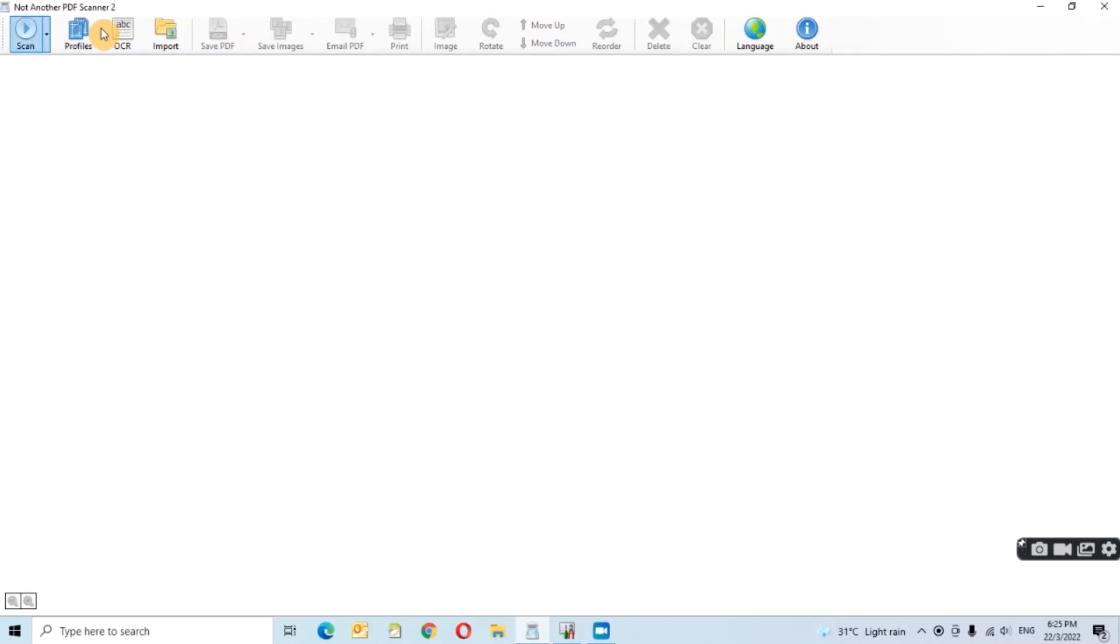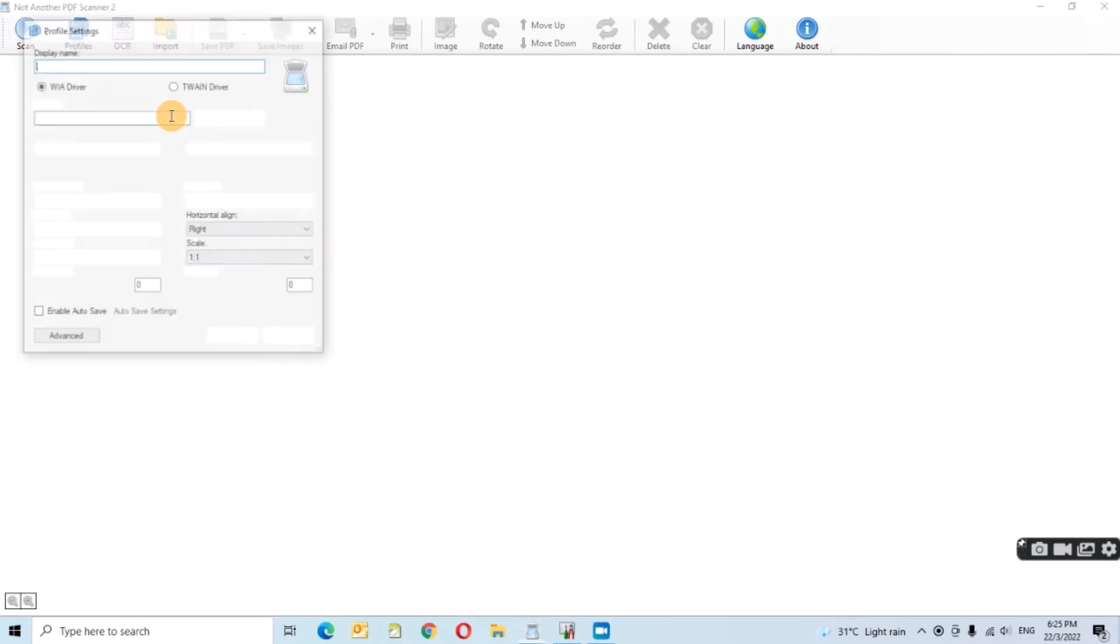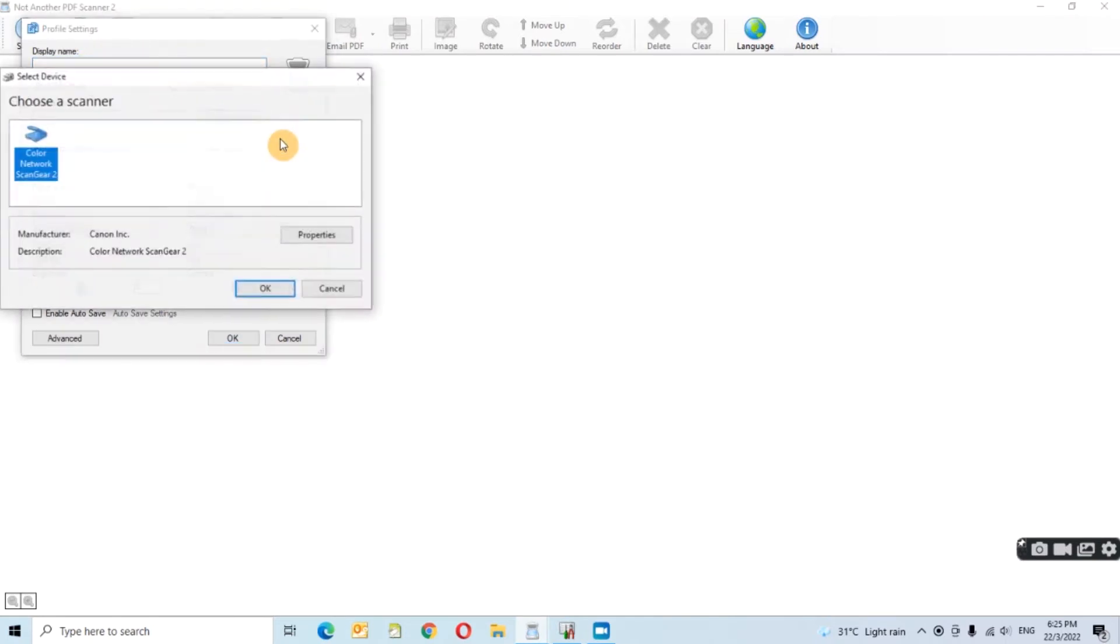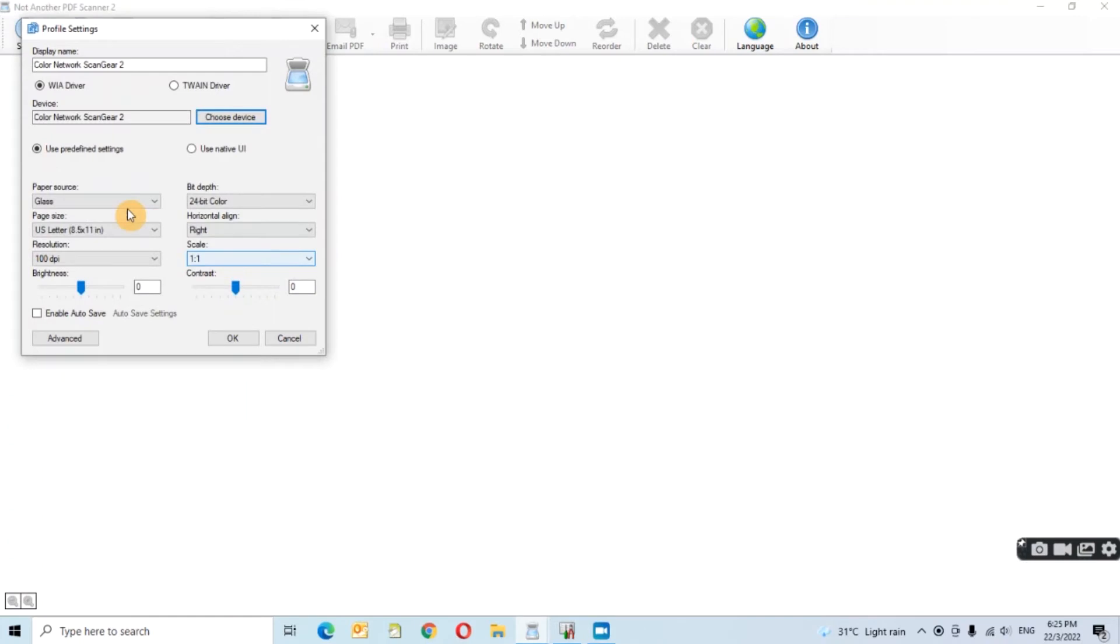Now we go to the Naps scanning software and click the new profile. Choose the device. At here, you can see the Color Network Scan Gear that we configured just now. Click OK and you can start the scanning now.